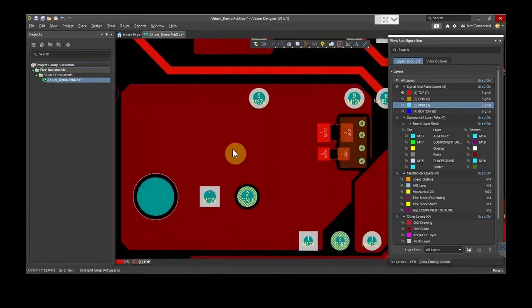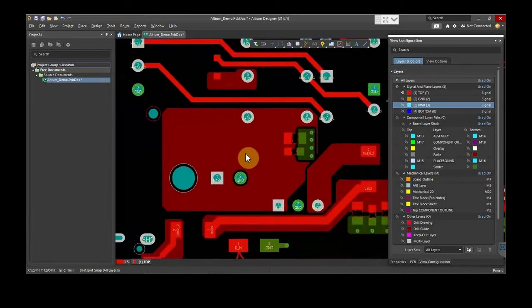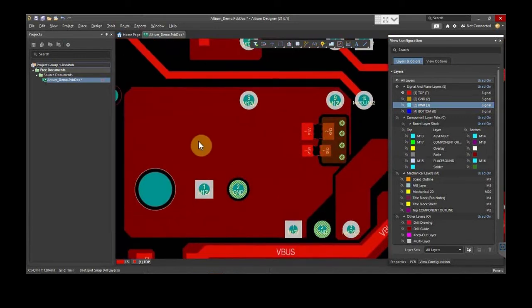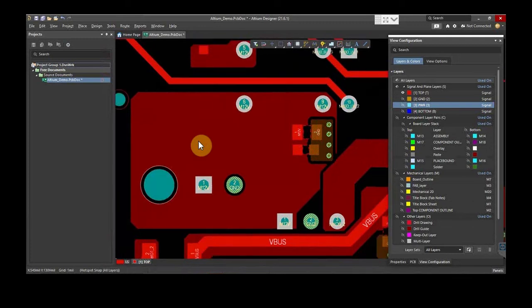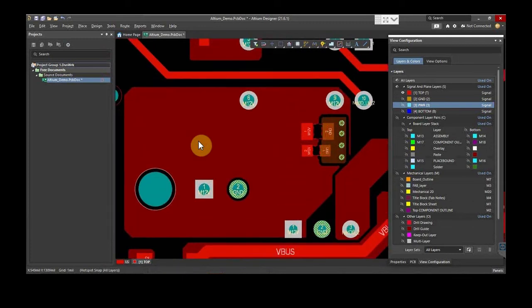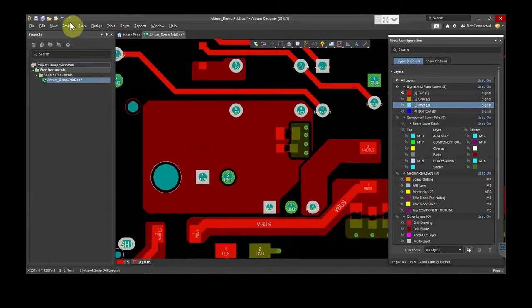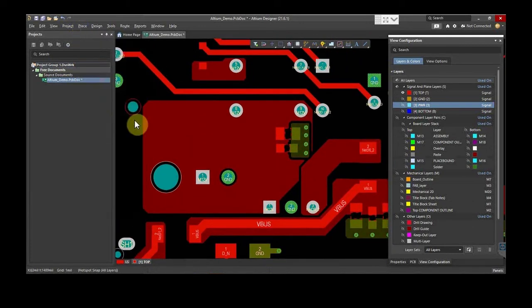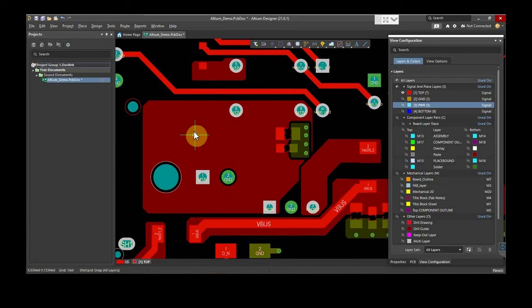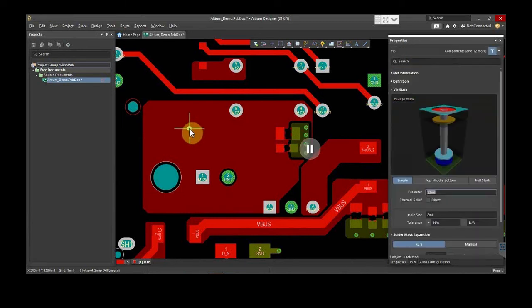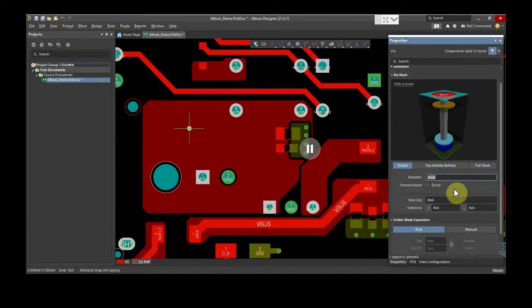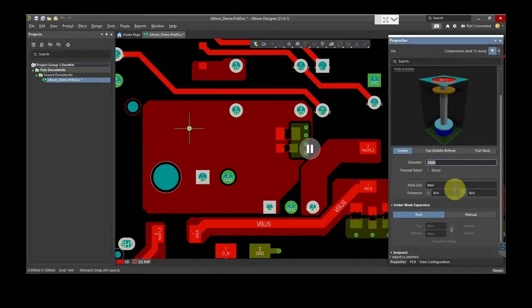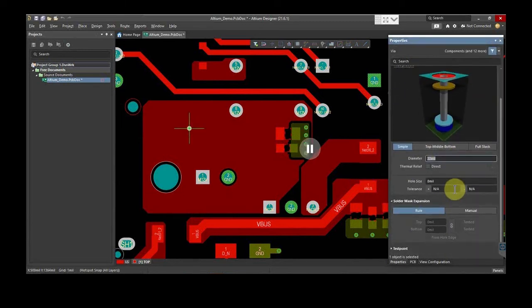Next, we will see how the vias are placed. To insert vias, go to Place and select Via. Press the tab on the keyboard and it will open the properties of Via. You can set the diameter, hole size, and tolerances.